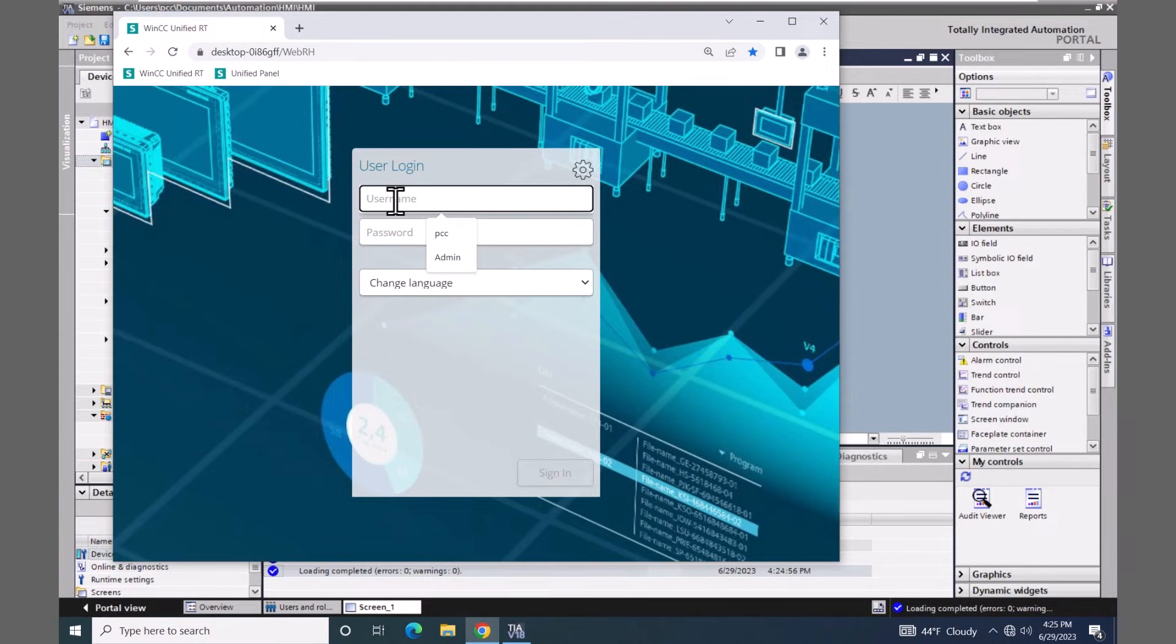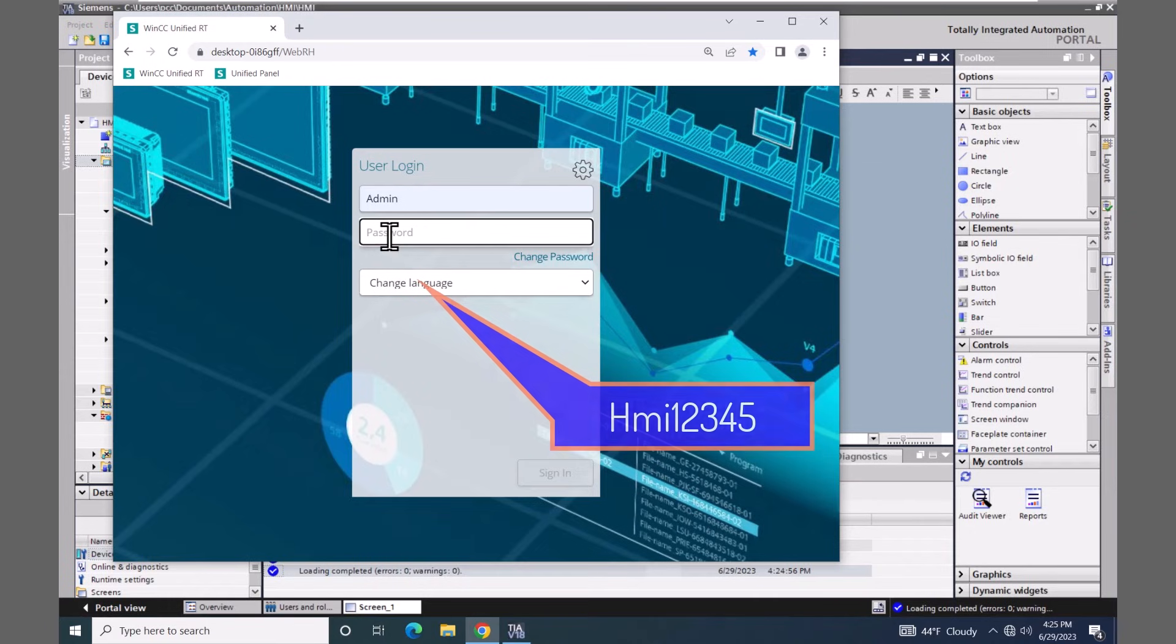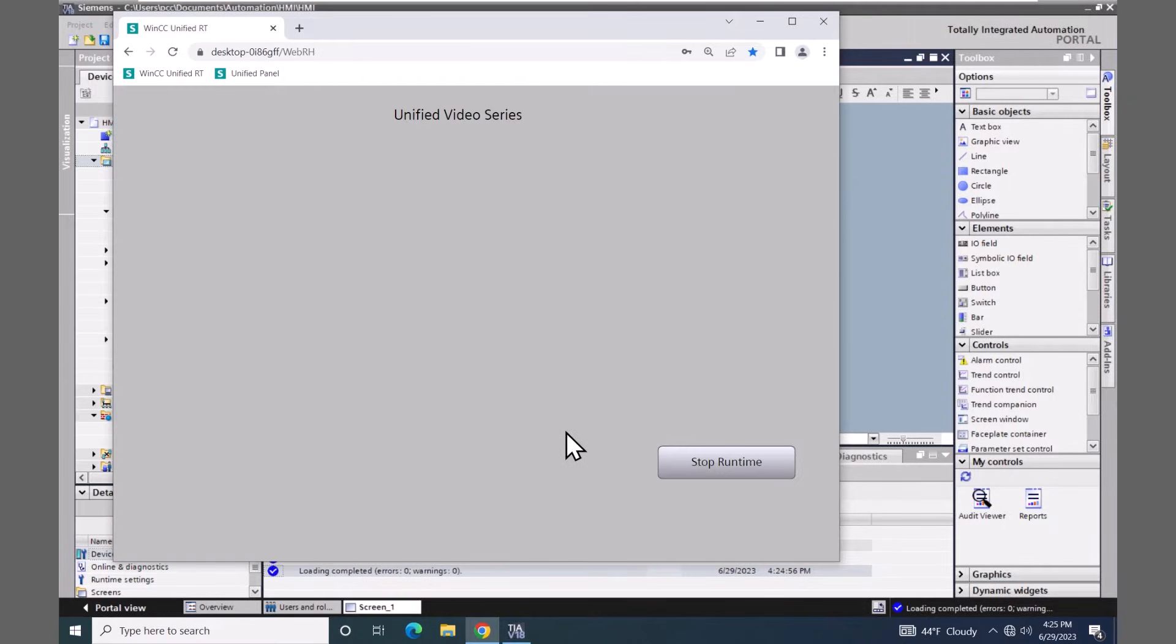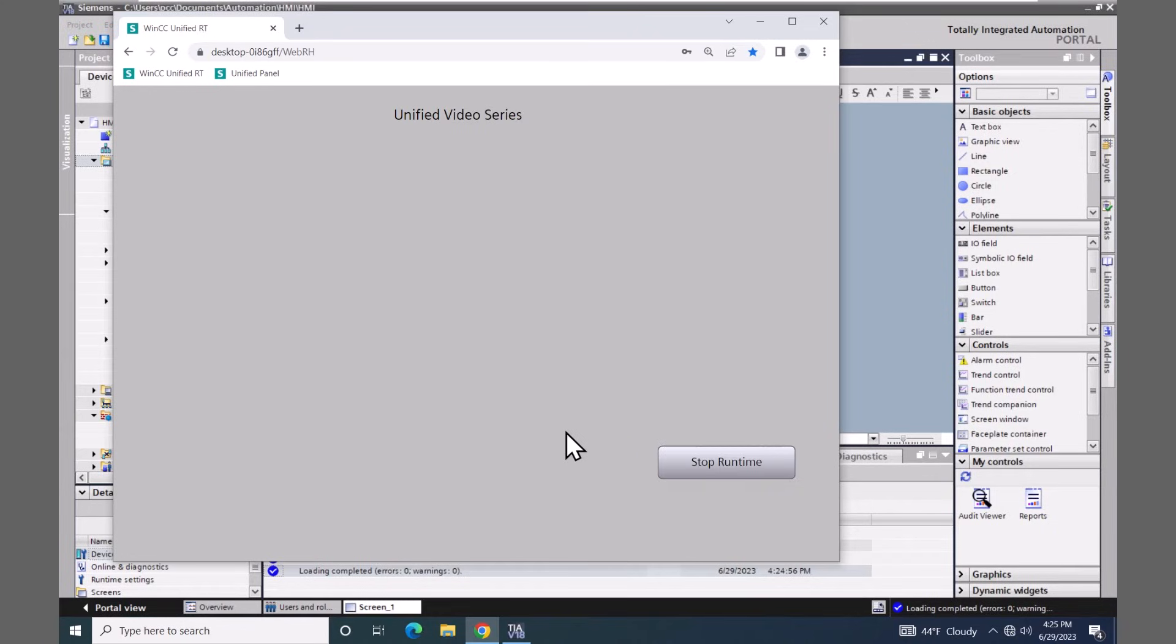So now for the login, I will have to pick the user that I created, which was admin, and enter in my password and select the sign in button. So now I have successfully started the runtime simulation. I'm viewing my HMI screens in the Chrome browser.